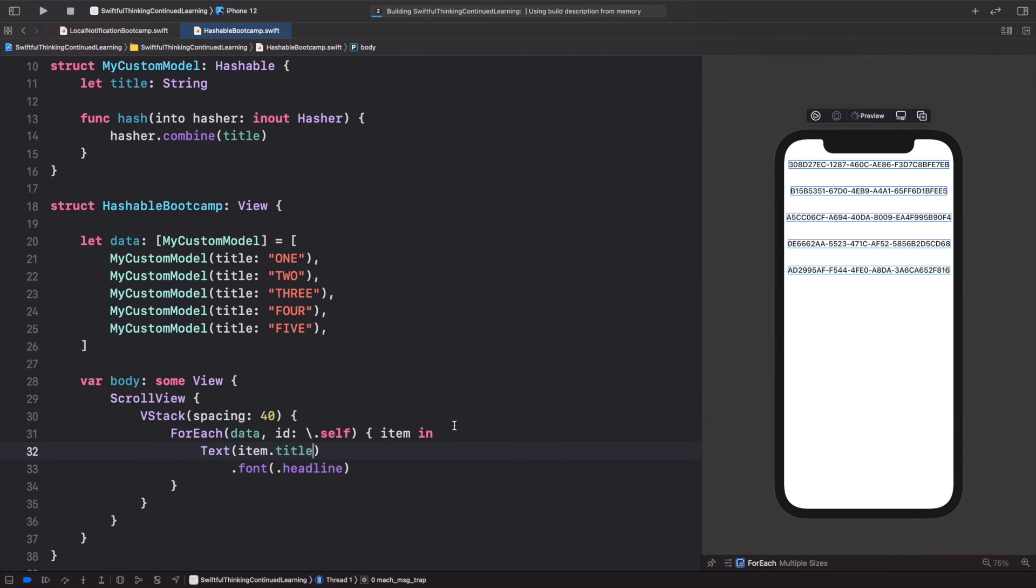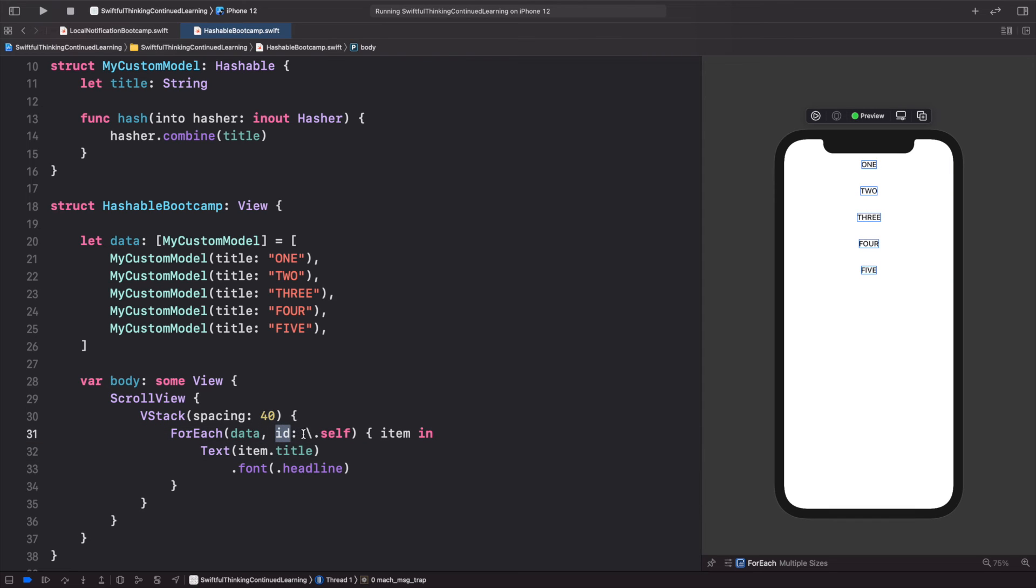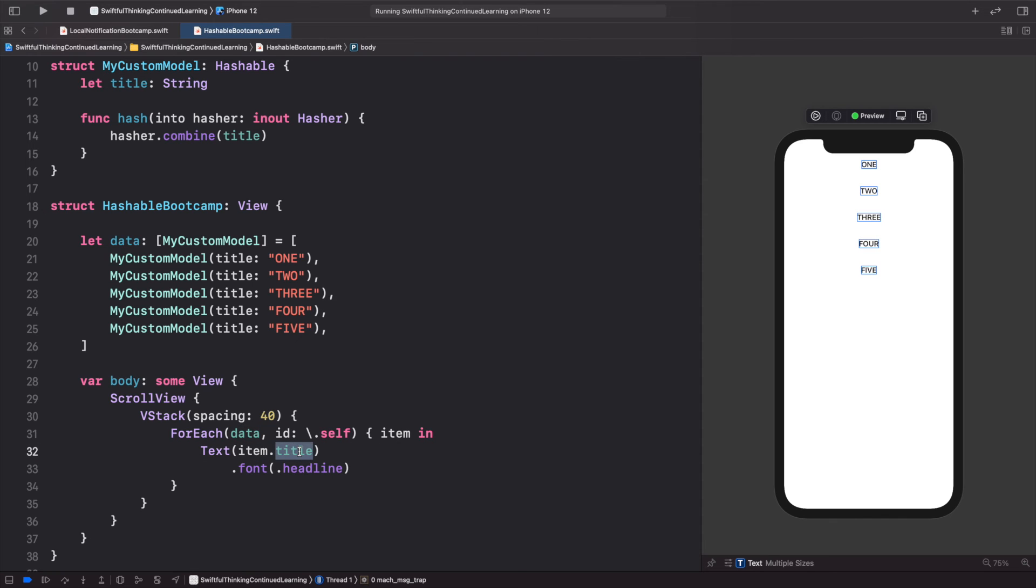If I instead of adding the title, if I add the item dot hashValue dot description, we could see these are the hash values that are actually being created from this function that we added.